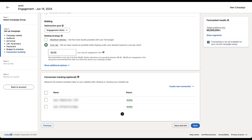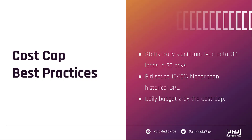There are some caveats to cost cap that unfortunately don't appear anywhere in LinkedIn's help articles. I had to get them by talking to one of our LinkedIn Ads account reps. She mentioned that cost cap is a little bit different than other strategies, and the email she followed up with had some really good advice for when to test cost cap. First, make sure you have statistically significant lead data for the lead action you're going to try to shift to cost cap. 30 leads in 30 days is probably the minimum you need for LinkedIn to feel confident it will get you decent results.